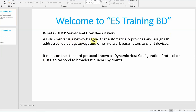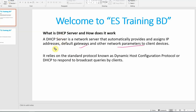A DHCP server is a network server that automatically provides and assigns IP address, default gateway, and other network parameters to clients. The client requests the IP and other network parameters, and the DHCP server responds with the IP address, default gateway, DNS, and other network parameters.